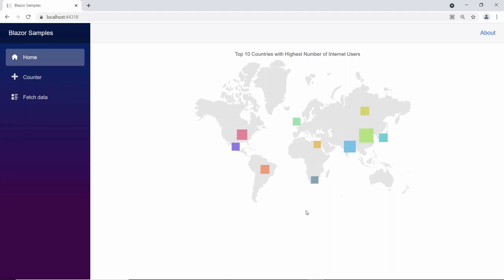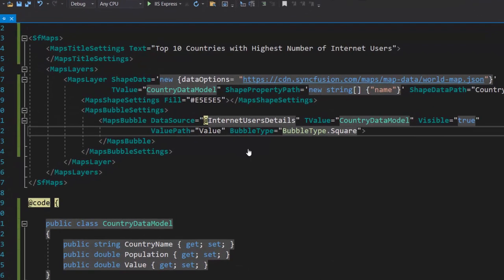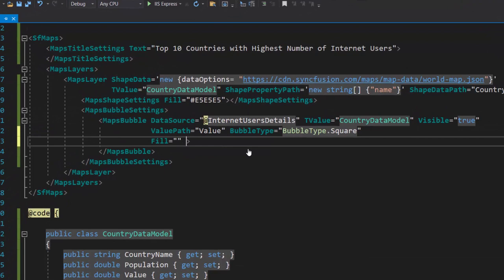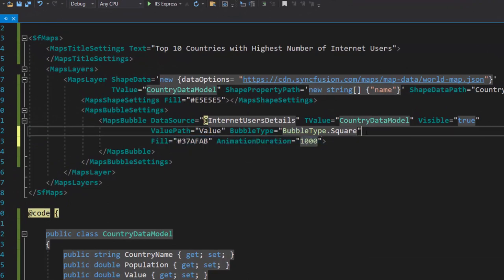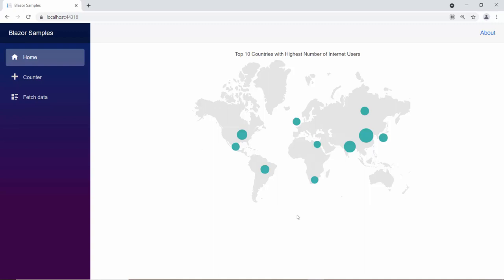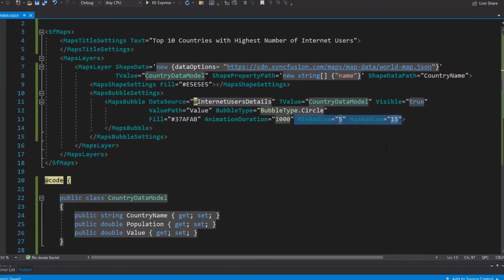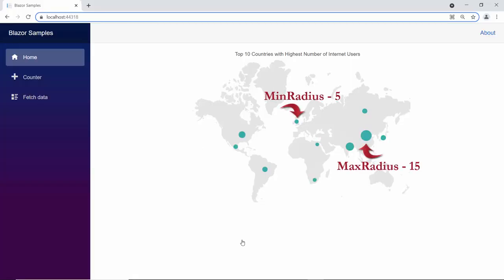Next, I am going to show you how to customize the bubbles in the map. You can customize them using the properties fill, opacity, animation delay, and animation duration, and can set a custom border width and color for the bubbles using the map's bubble border class. I want to apply the custom color and add animation to the bubbles in the map. So, I define the fill and animation duration properties with appropriate values, and I change the bubble type to circle. Now, the bubbles in the output show an animation effect and color. By default, the bubble size will be calculated based on the value path property value. If I want to set a custom size, then I need to add min radius and max radius properties with appropriate values. Here, you can see the map displaying the bubbles with the custom size.